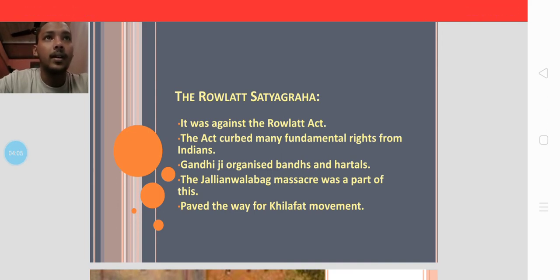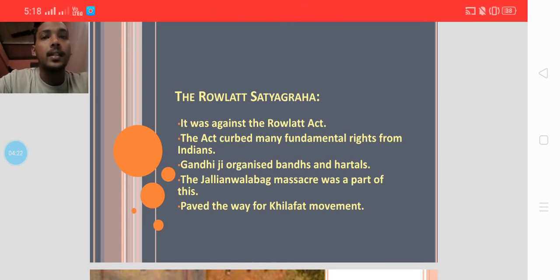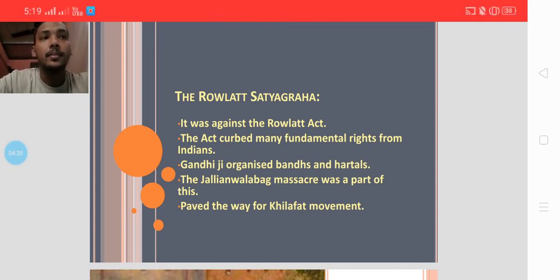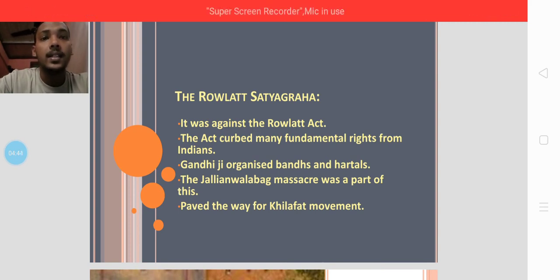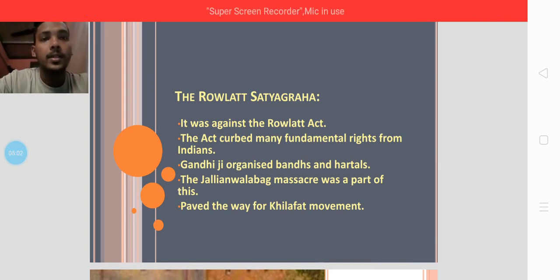The massacre was carried out on the orders of British General Dyer. Protesters were not allowed to enter the Jallianwala Bagh area, but when they entered, the British police closed the gate and opened fire. It is said that the Jallianwala Bagh massacre triggered a blow in the heart of most Indians, creating anger, frustration, and hatred for British rule throughout the country.